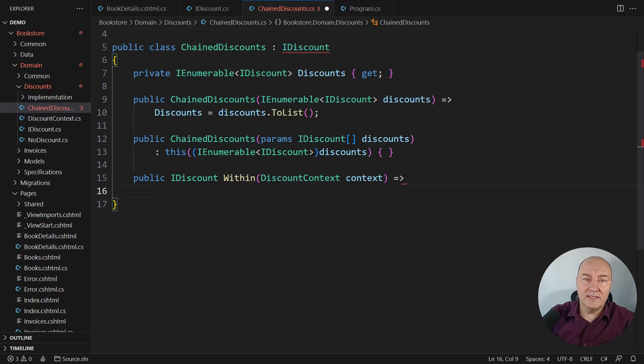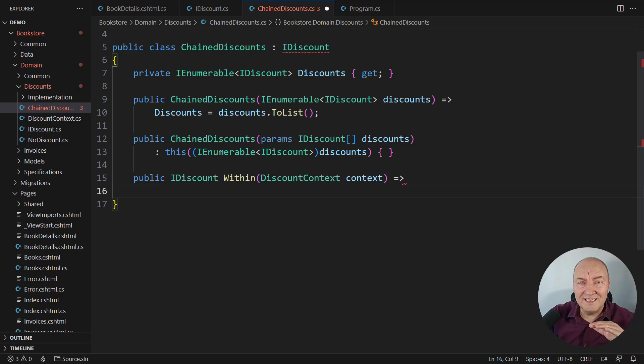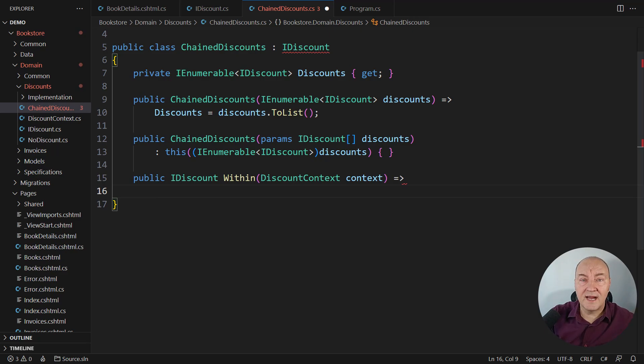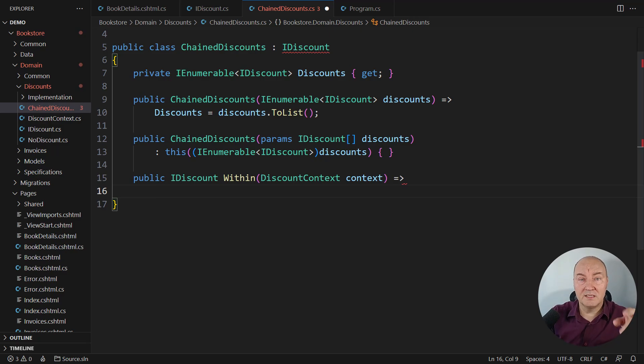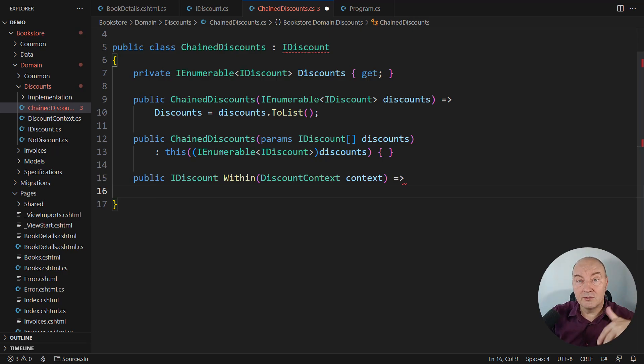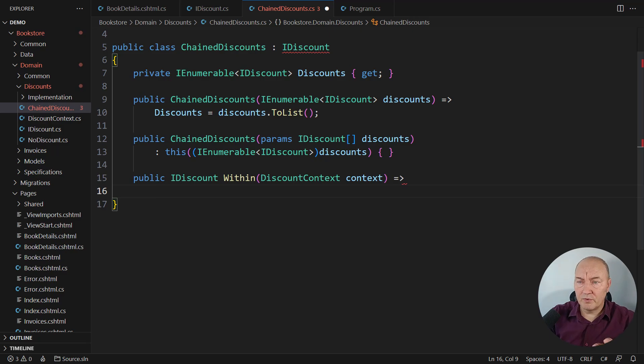only then can we know whether the book title discount applies or not. Because that is the first moment when the discount can see and read the book's title and conclude whether it applies or not. Just forget that detail.